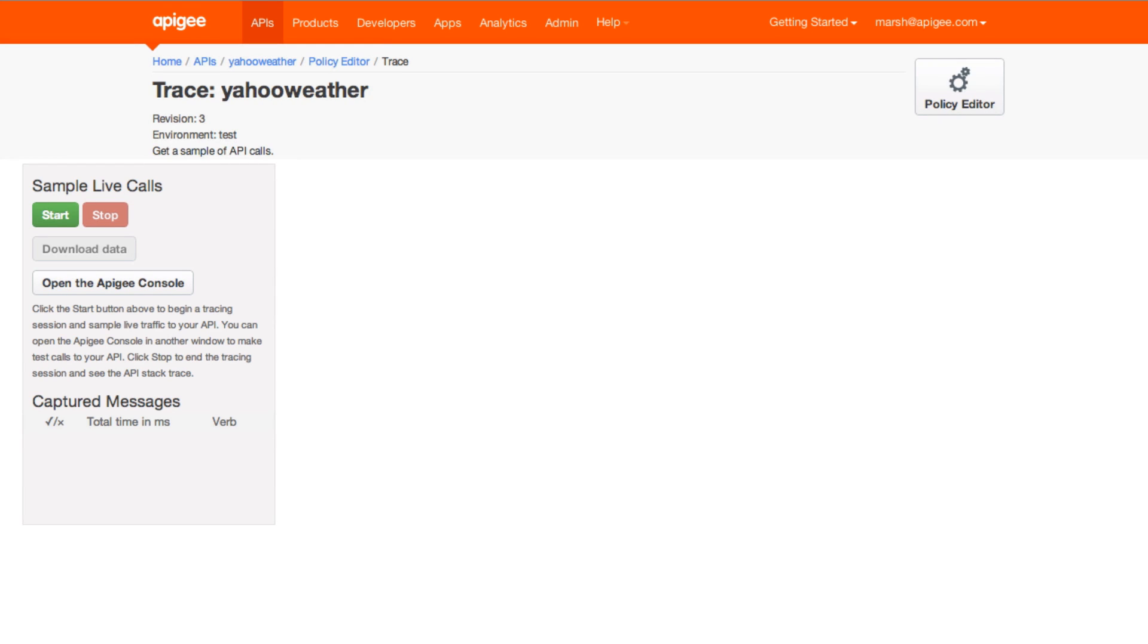In the last video, we set up an XML to JSON transformation. Now let's look at how a message gets processed by the gateway using the trace tool.